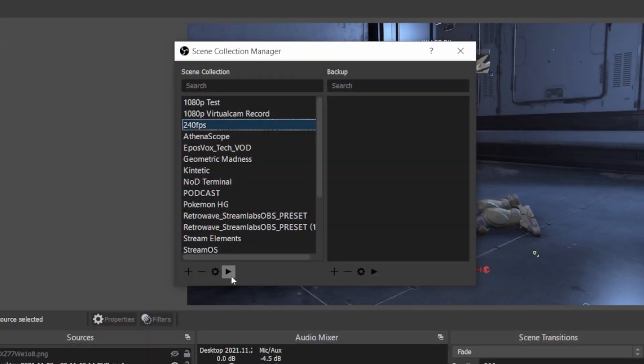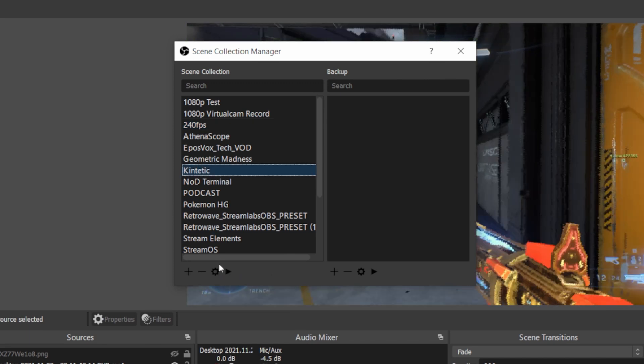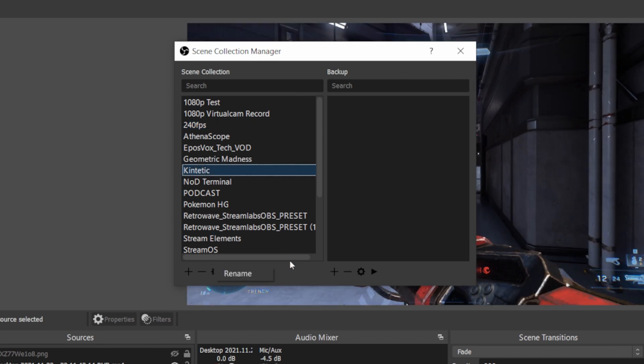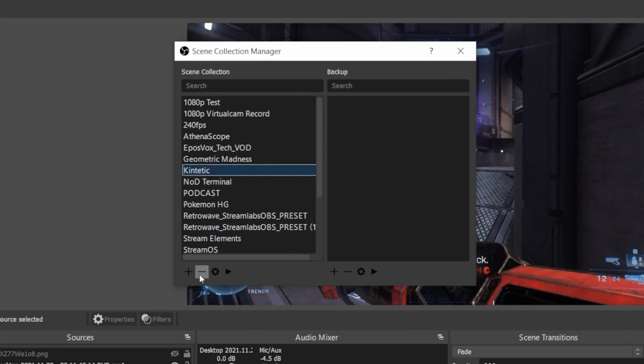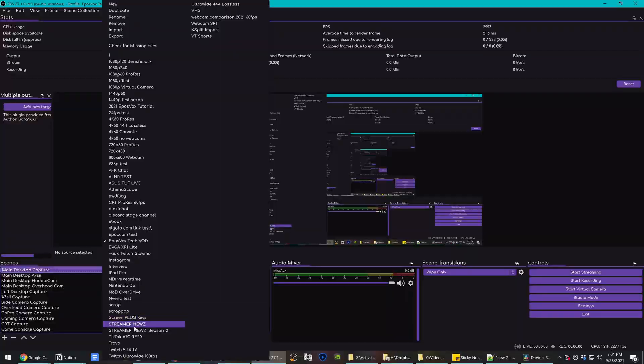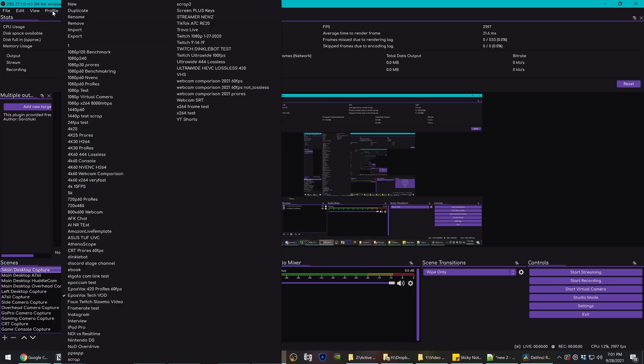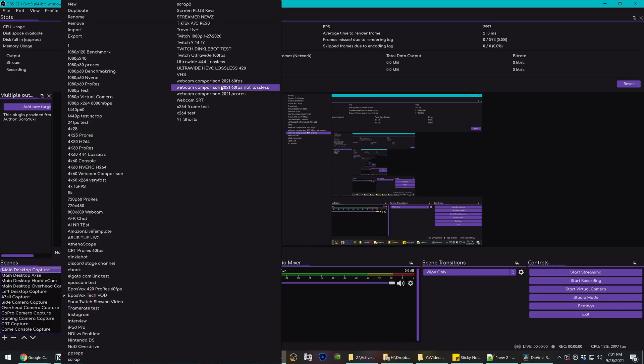I'm EposVox, the Stream Professor, and in previous videos I've covered Exeldama's amazing Scene Collection Manager plugin, which helps you keep regular backups of your scene collection in case anything goes wrong. I've also covered tips and tricks on how to organize your scenes and your sources to keep everything together. In this video I'm covering how to move all of that stuff between computers.